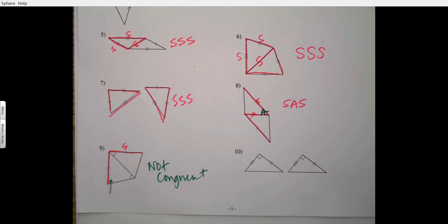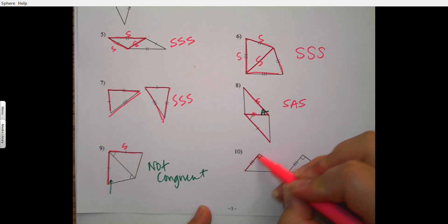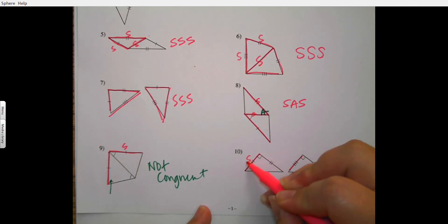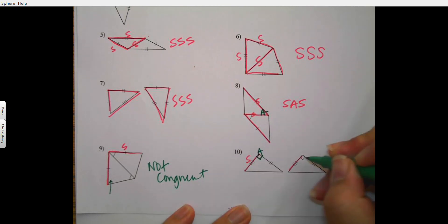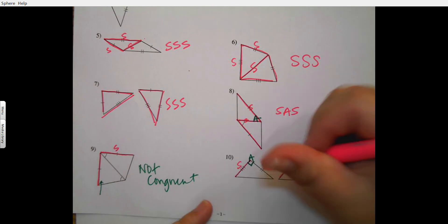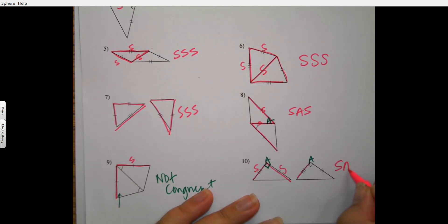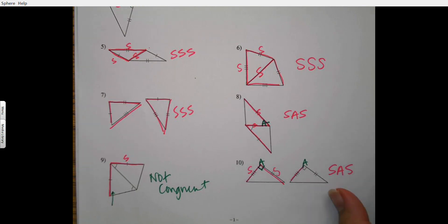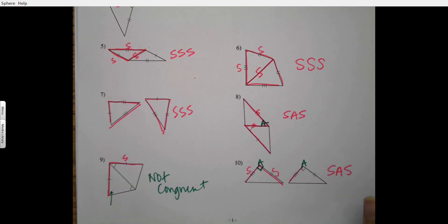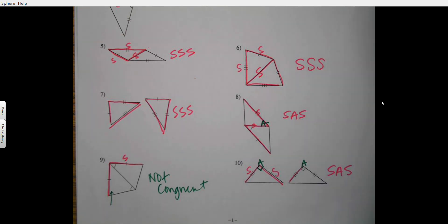The next one has side, angle, side — so I have side-angle-side. That was your first lesson on side-angle-side and side-side-side. Check your answers and your congruence, and let me know if you have any questions.